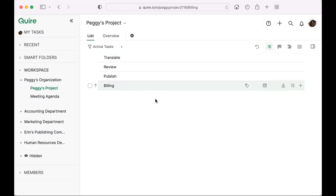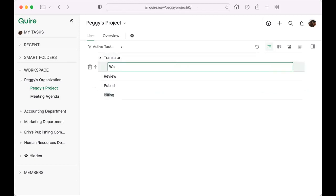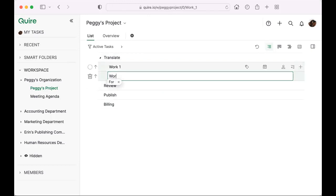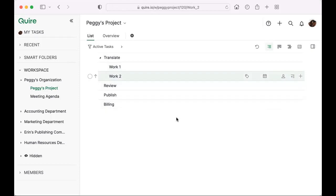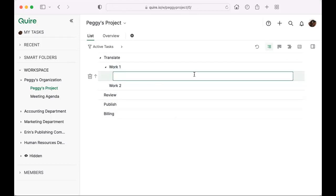I have now broken my project down into four steps. My next goal is to break things down further. For example, I want my translators to know there are two articles that need to be translated. I can use the subtask feature — clicking the subtask icon — and add another level: work number one, then work number two. For work number one, if the translator mistranslated lines one to three, I can add another subtask specifying that.